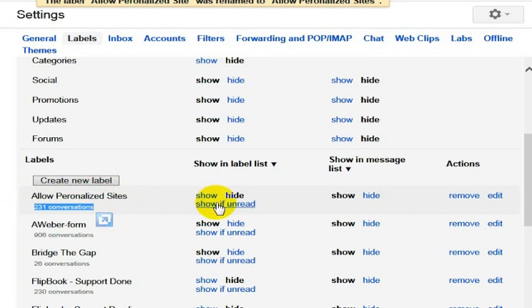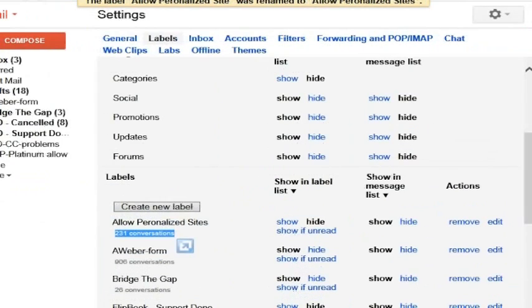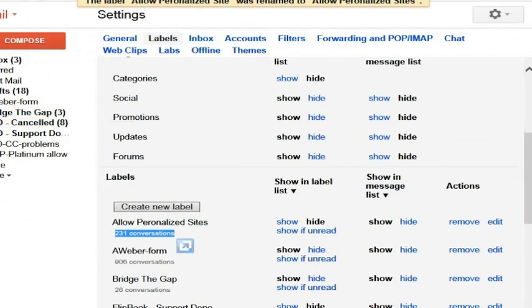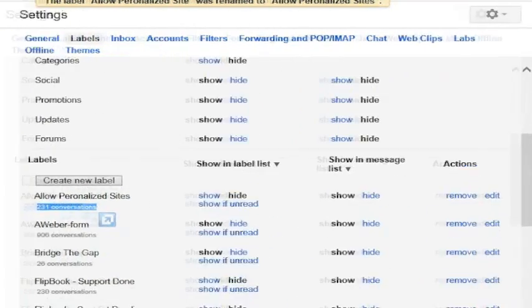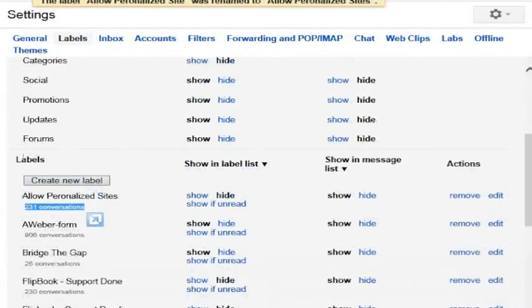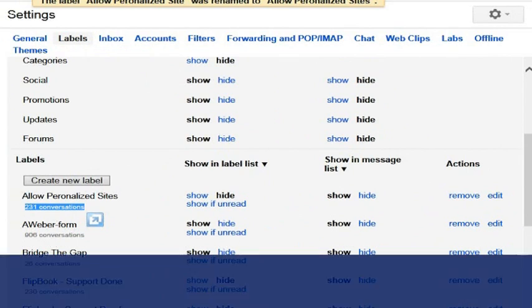One really cool feature is the show if unread. If you check that, then it means that the label will show up only if there's an unread email in the label. Otherwise, it won't show up at all, and it just helps to keep Gmail nice and clean.